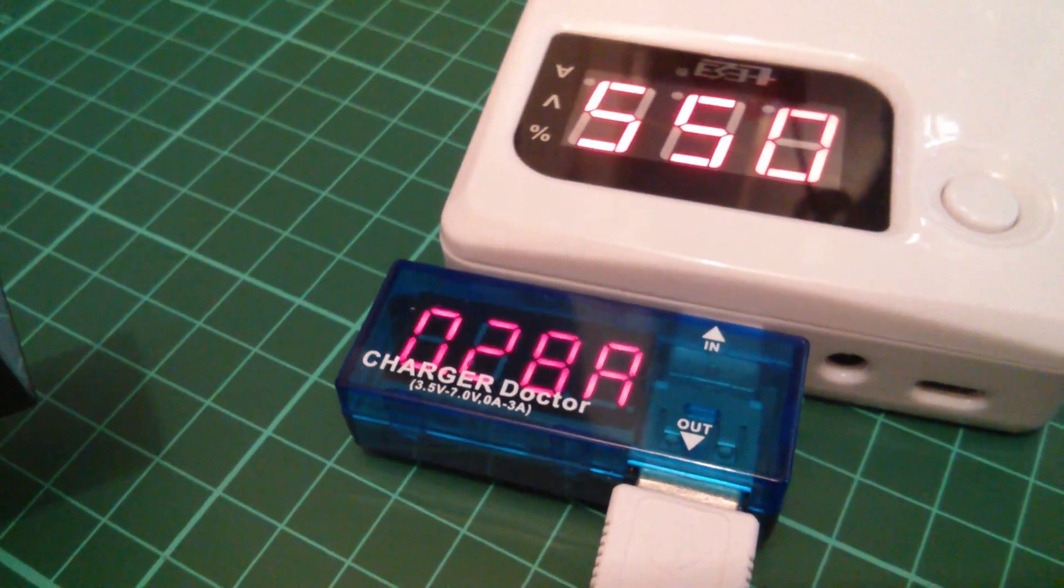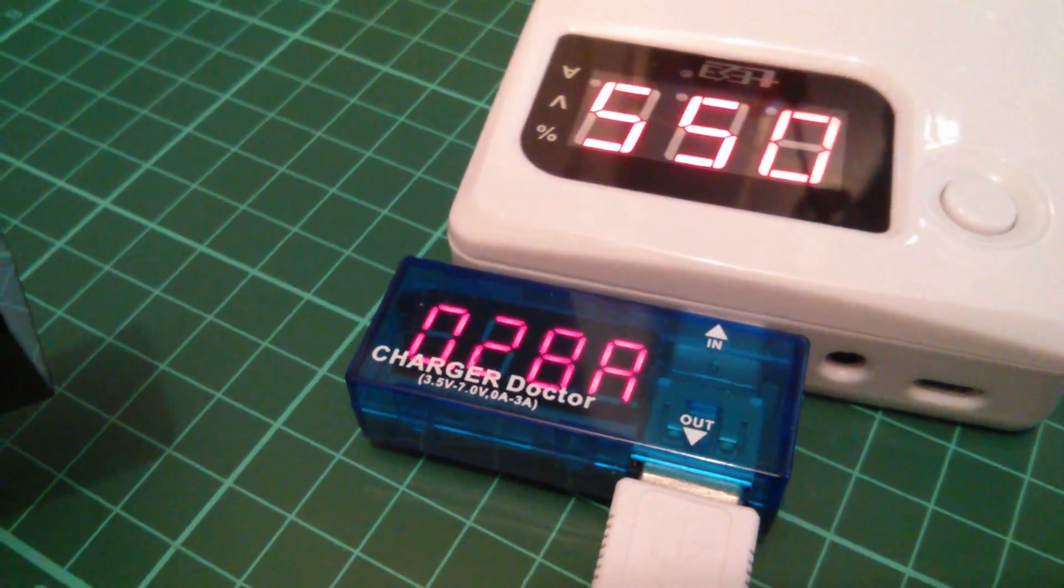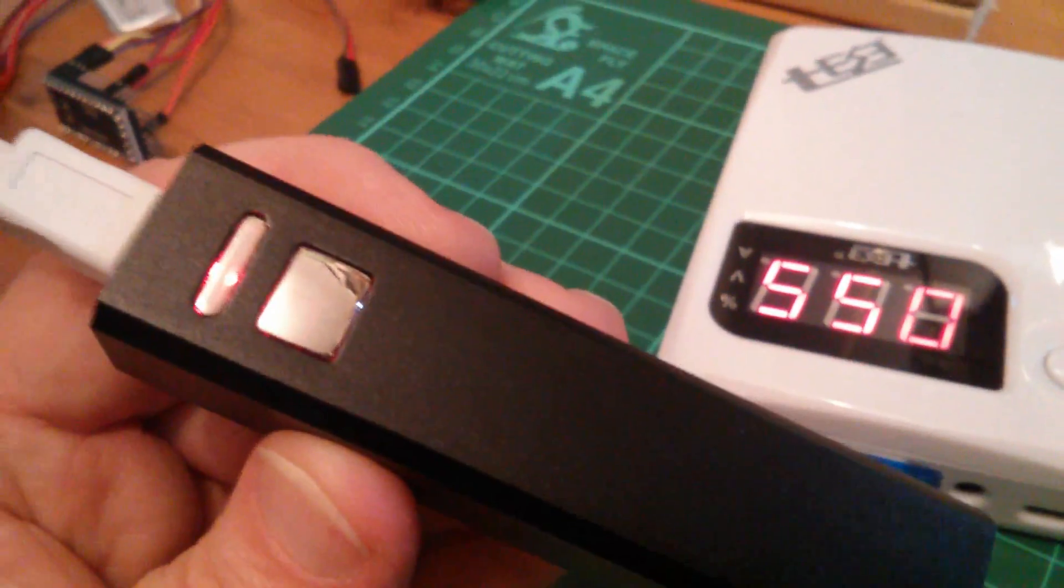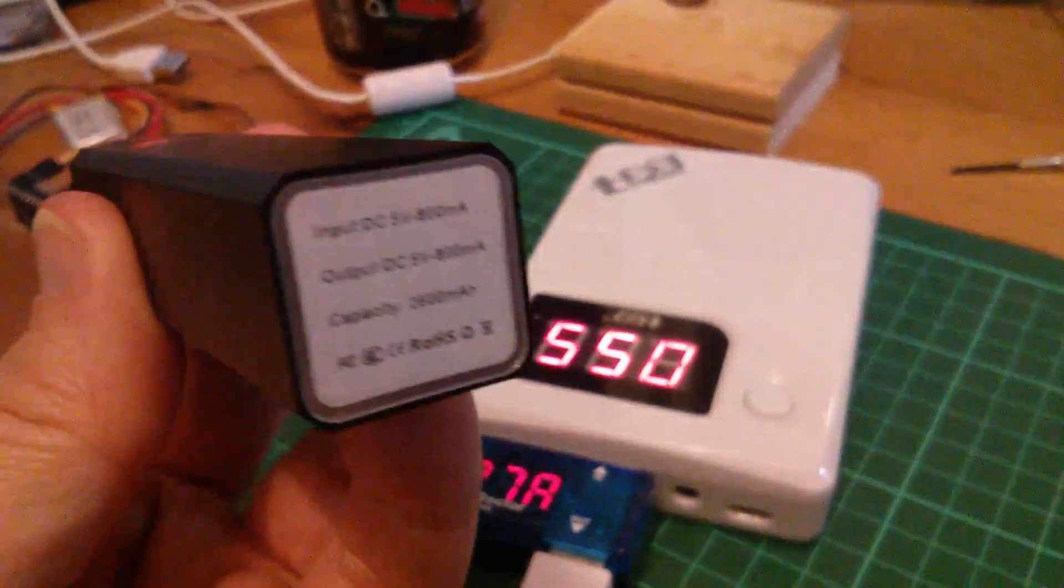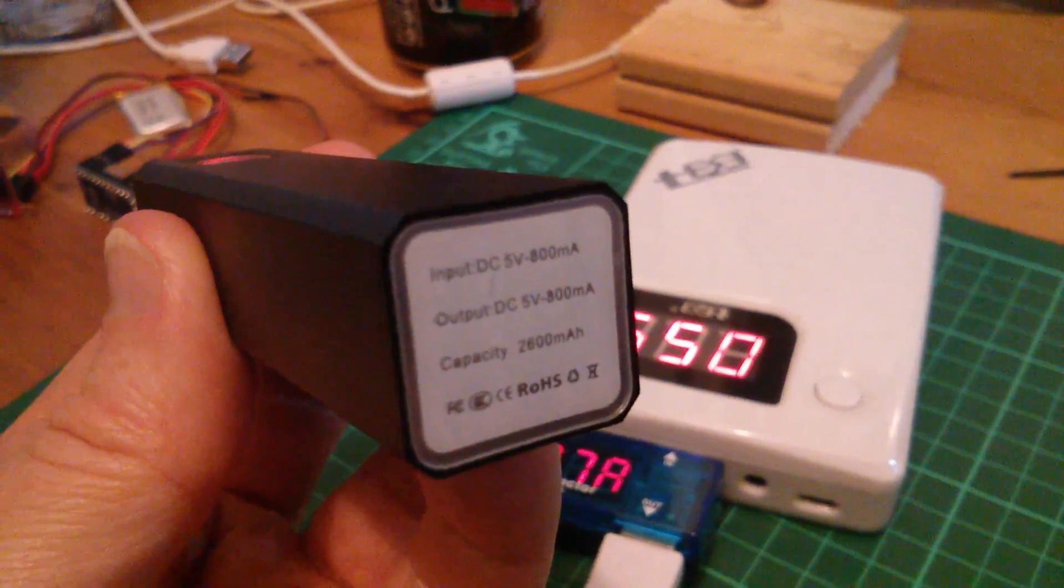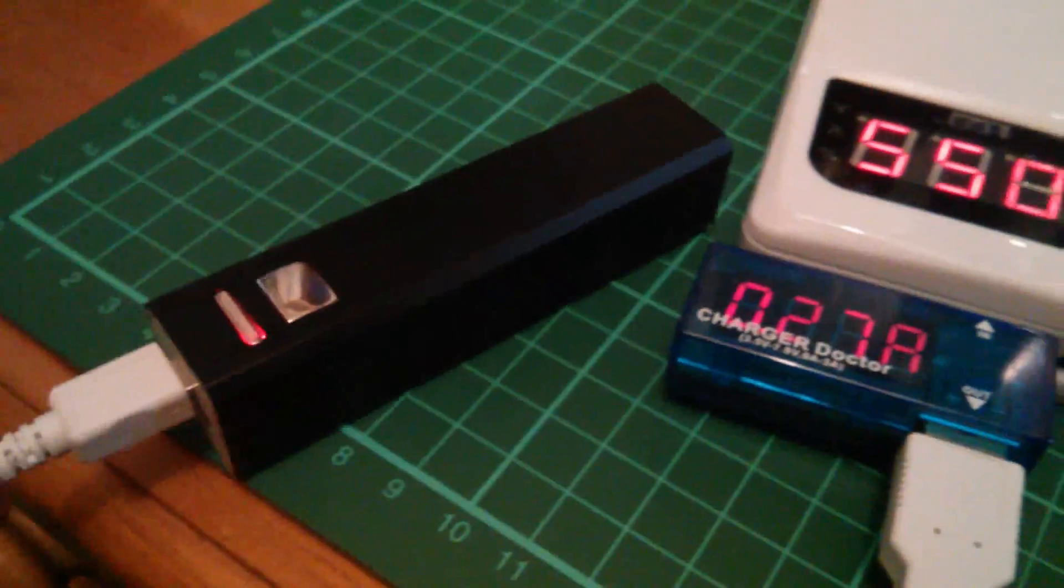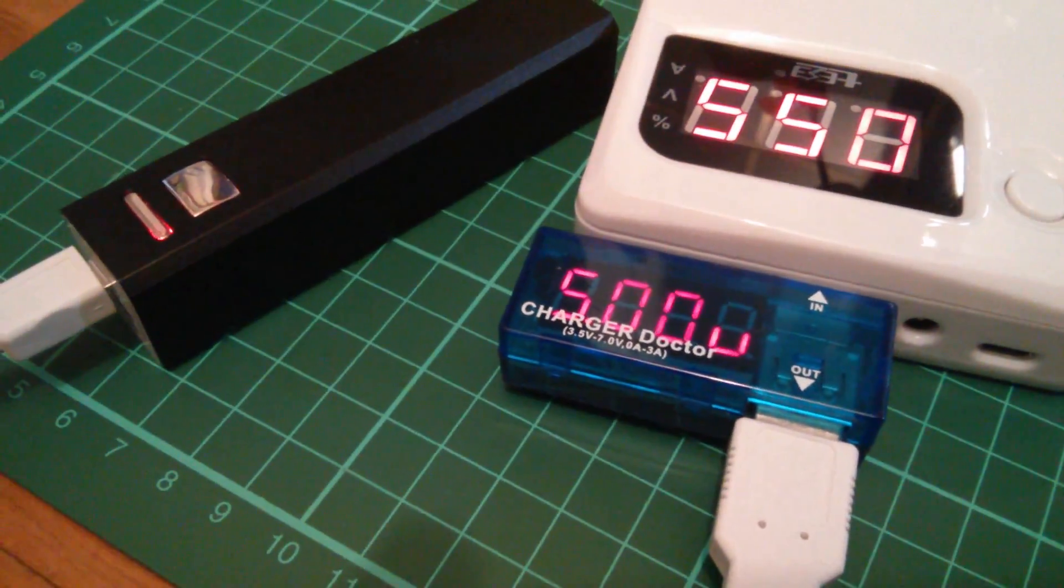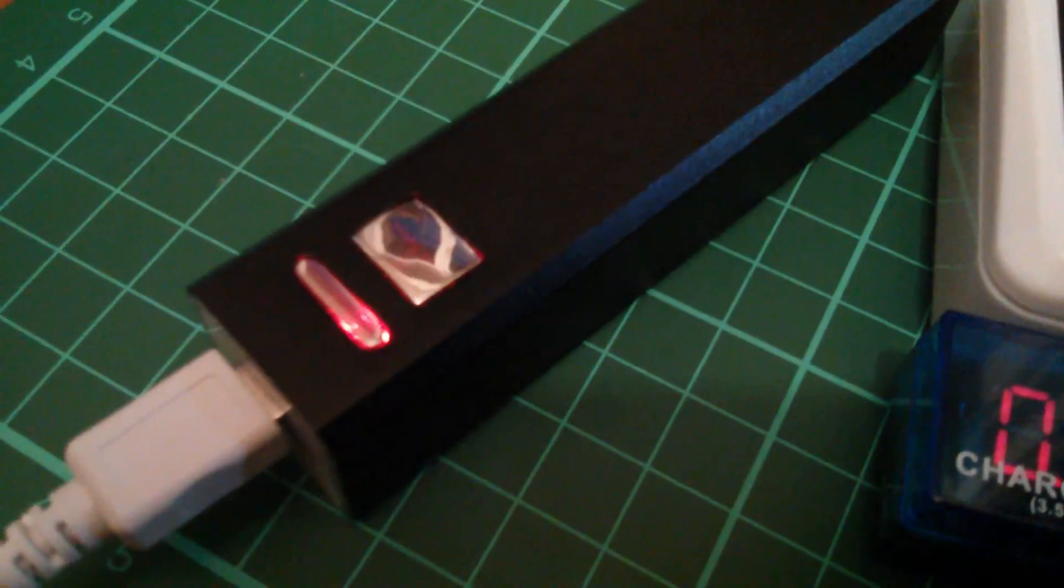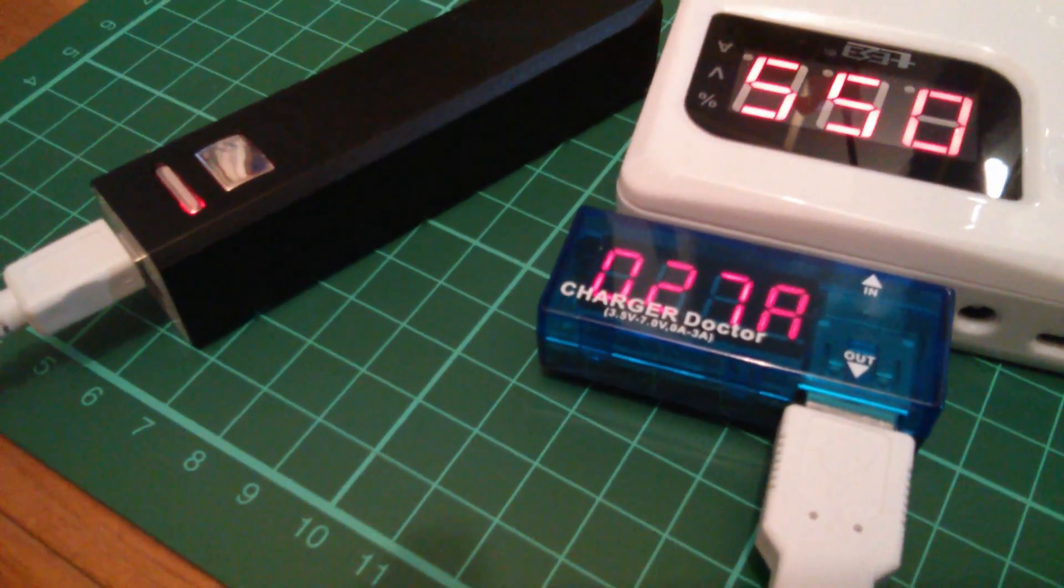So, we're now down to 0.28 or 0.27 amps, 280 milliamps. And the red LED is still on. But look at this. Input, DC 5 volts, 800 milliamps. Now, if it stops charging at a tenth of that, that would be about 80 milliamps. So, I'm going to keep an eye on this and see if it stops charging. See if there's an indication that it stops charging around that point. Let's find out.